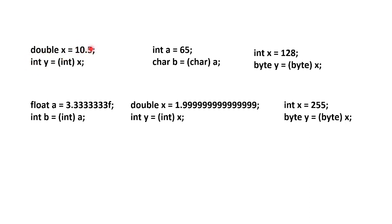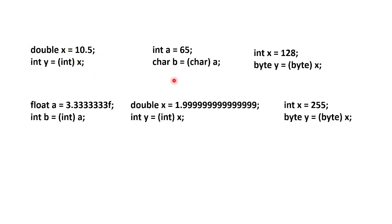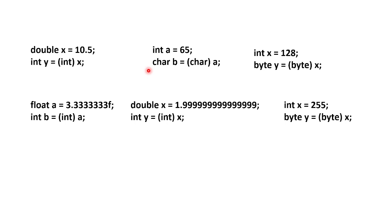For example, double x is equal to 10.5. Int y, that is equal to int x. Int is explicit type conversion. If we use int to double or smaller number to larger number, we need to use a special type. Int can only store the integer value. If we use 10.5, we need to remove the decimal number.